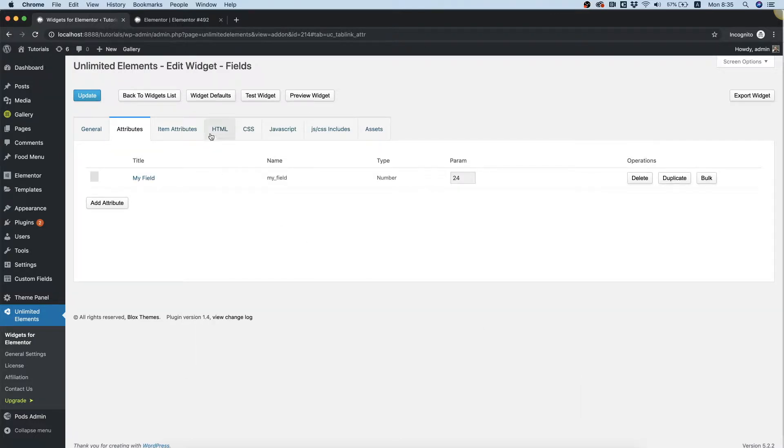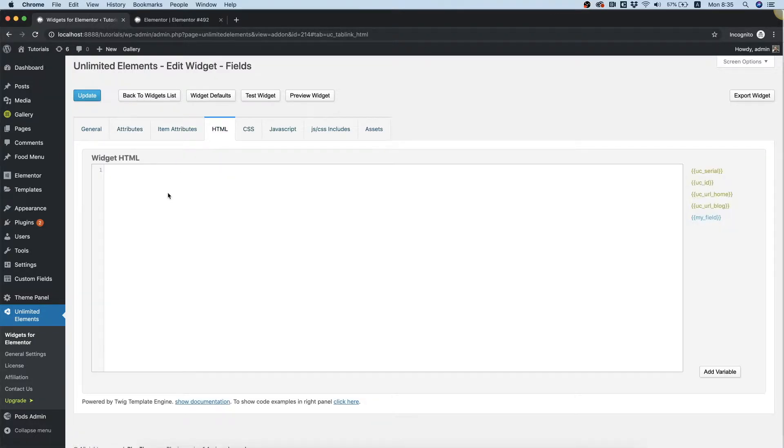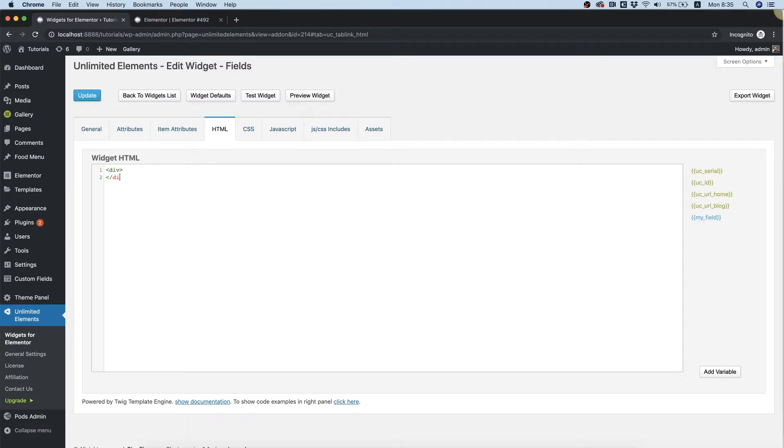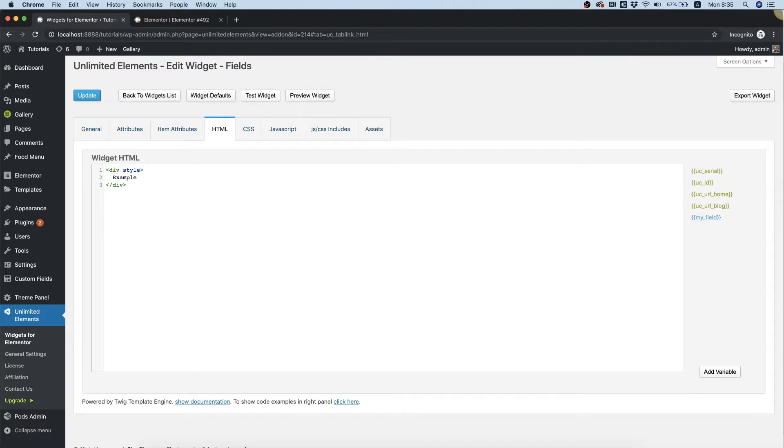Inside of the HTML, I'm just going to write over here an example. Just a div with the word example, and we'll give this div inline style, font size.